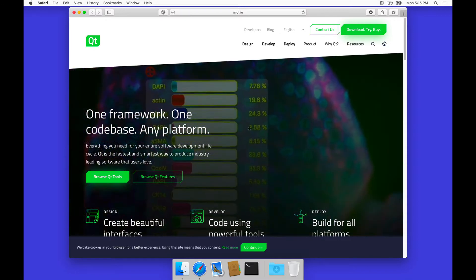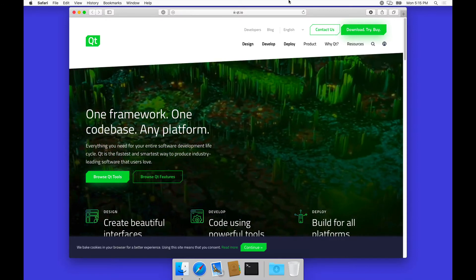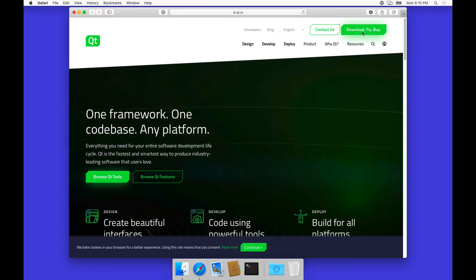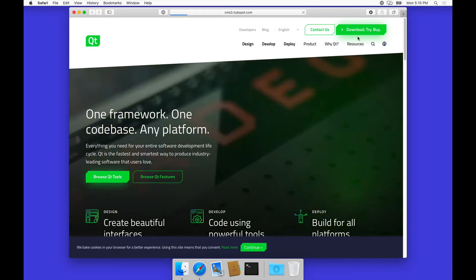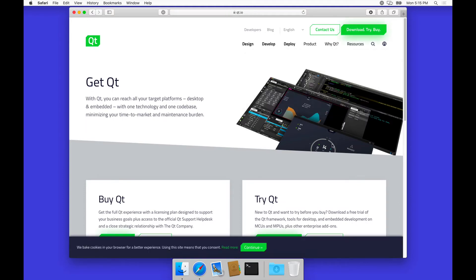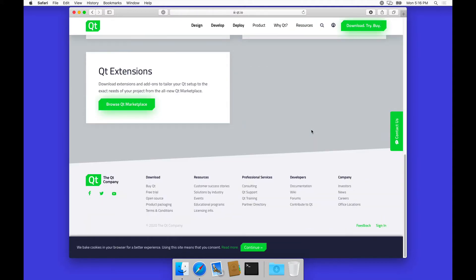Let's go ahead and click on the download button here. Qt is licensed under a couple different models. It's commercial grade software, but it's always been a big part of the open source world, so there is an open source version of Qt.